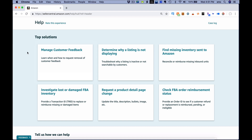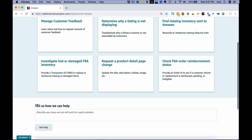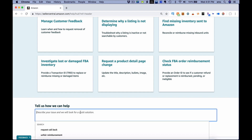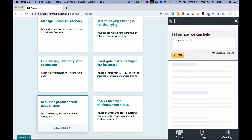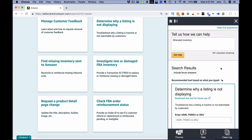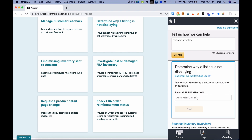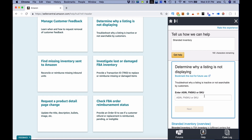Most issues people have are answered right there, so you can find your answer without even opening a case. But if you can't figure it out, you can pull out a little form — describe your issue — and Amazon will look for a quick solution. For example, if you have stranded inventory, you can type that in, and it gives you search results. You can enter the ASIN, FN SKU, or SKU to search that issue.